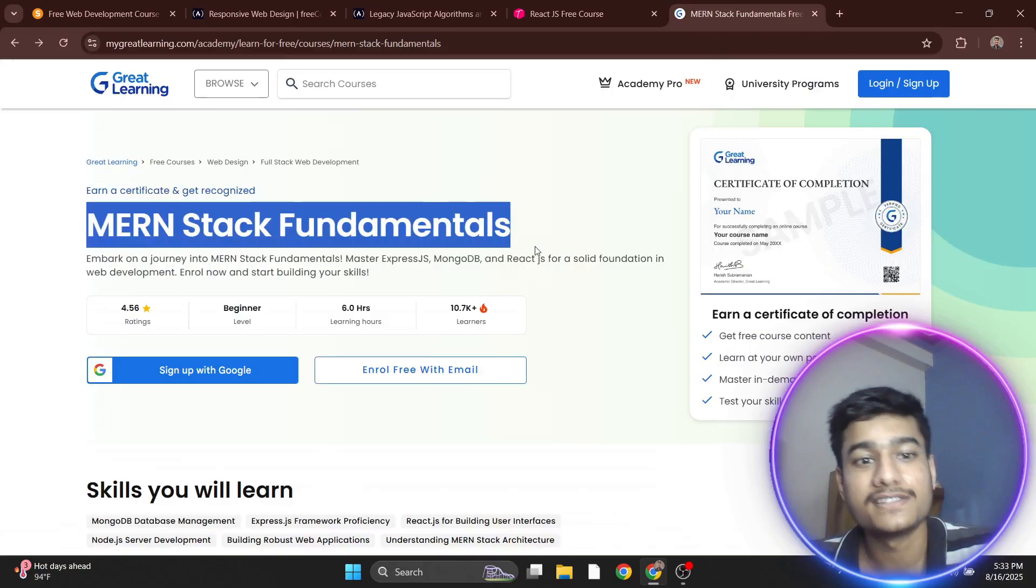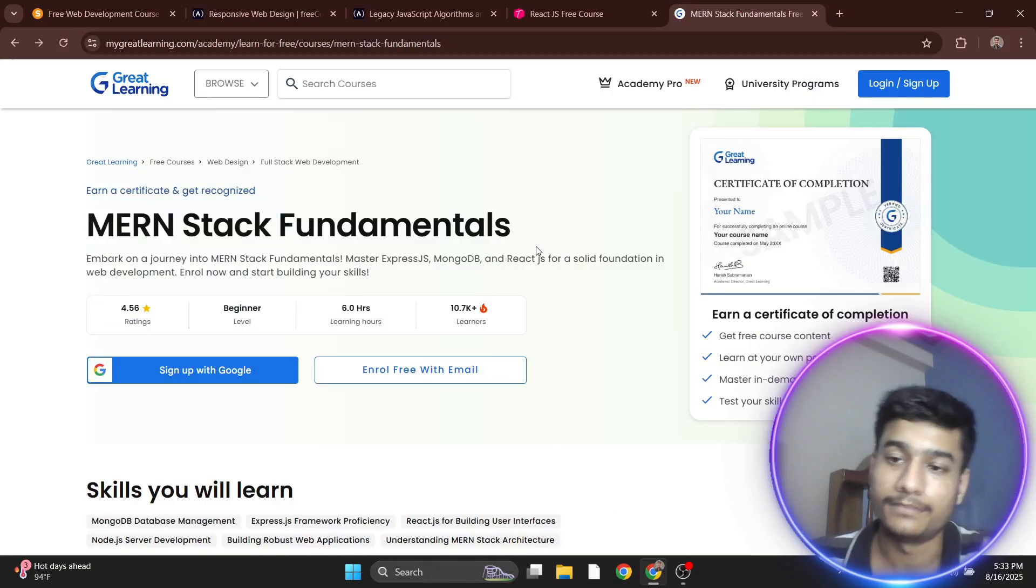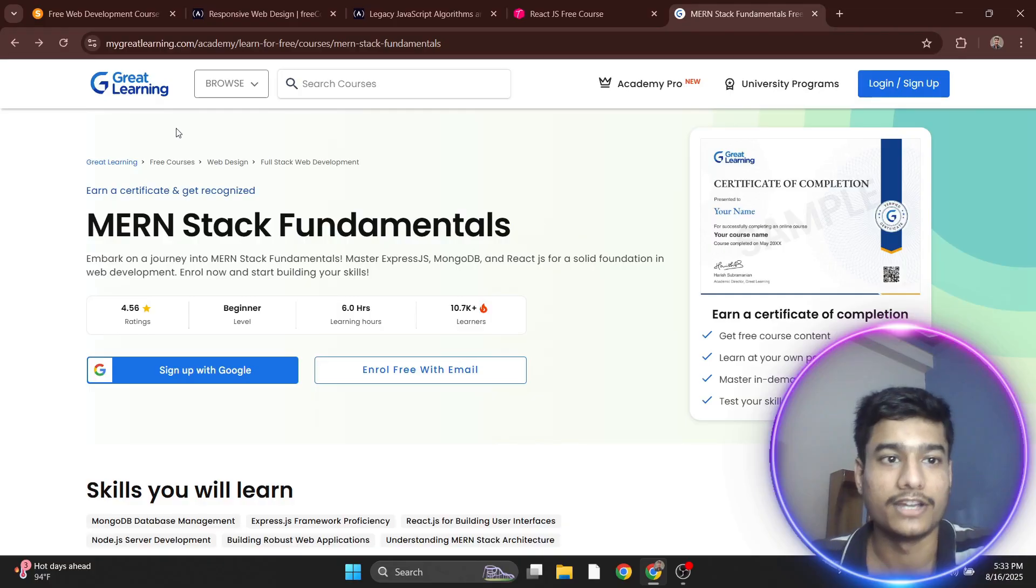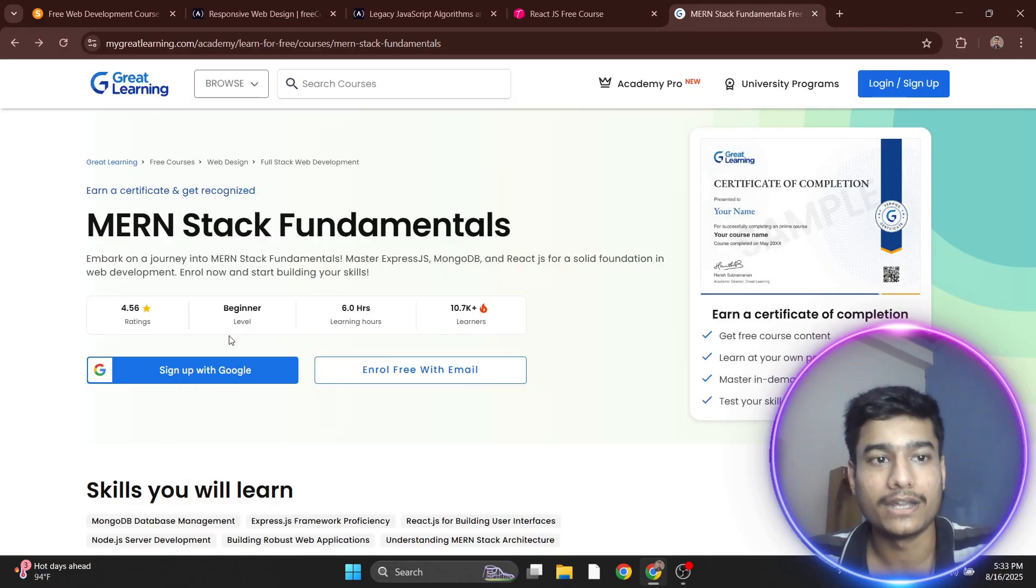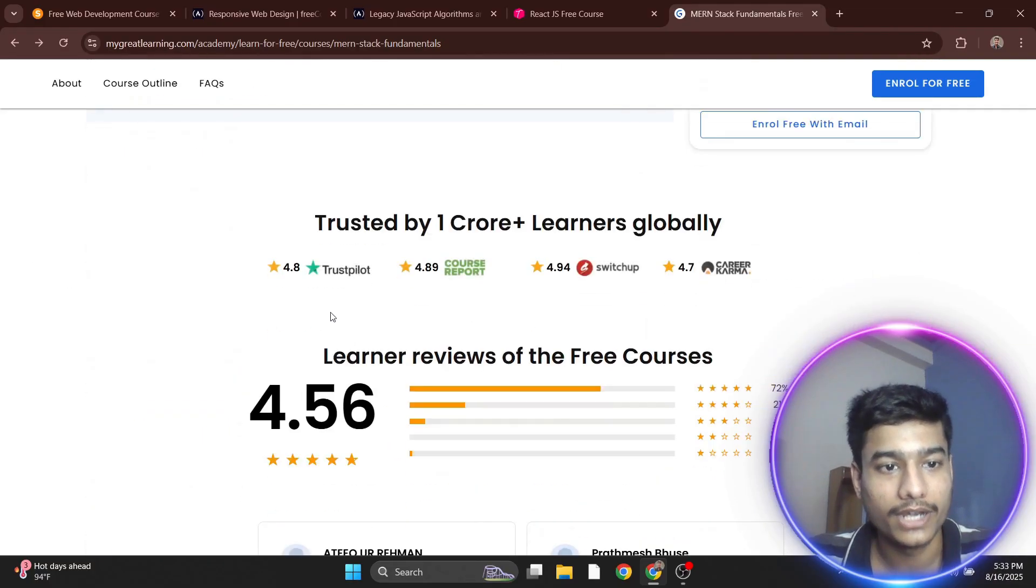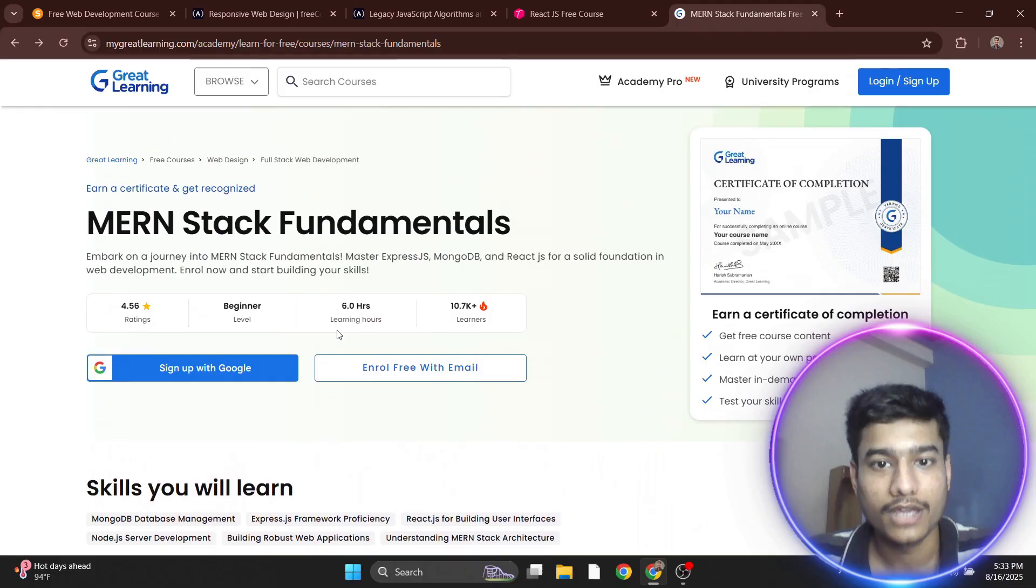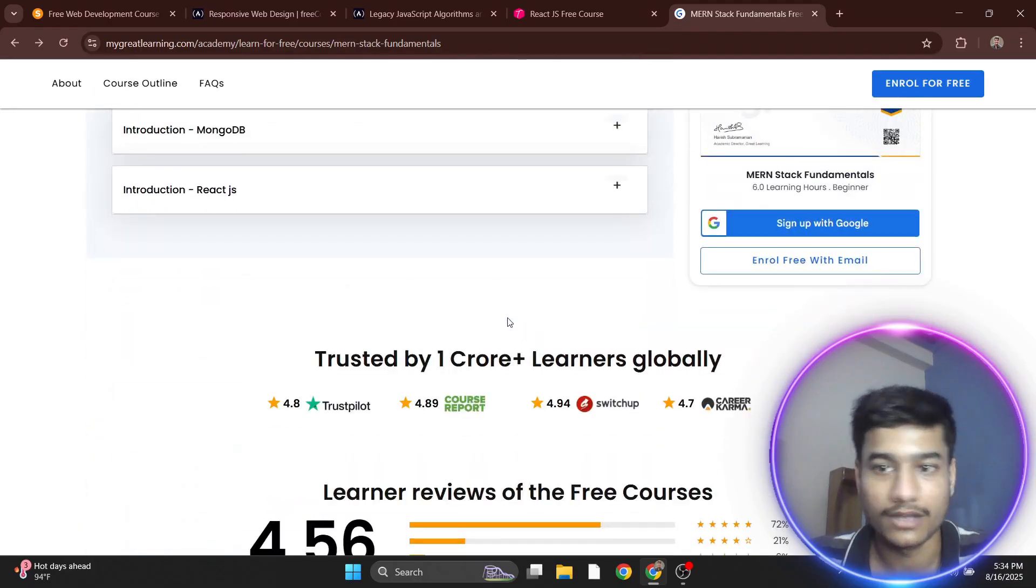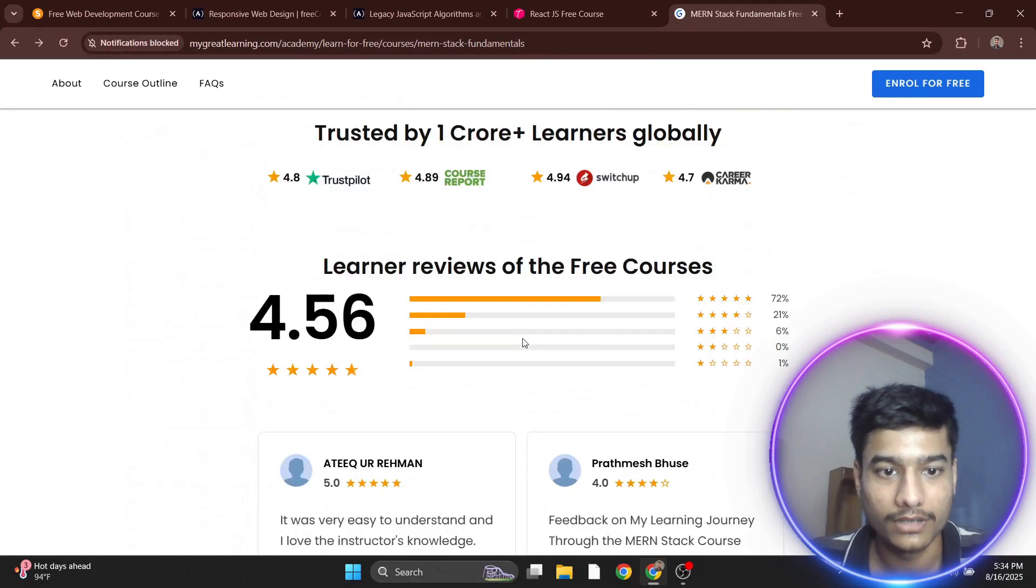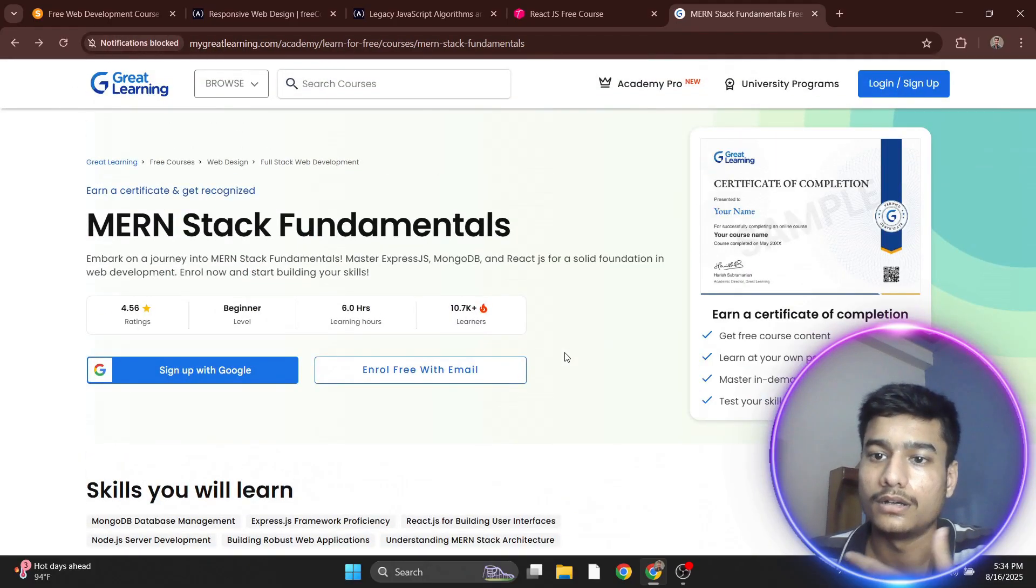The final course is the MERN Stack certificate from Great Learning. You'll get lots of content for free, and after completing all the content you'll get the certificate for free.